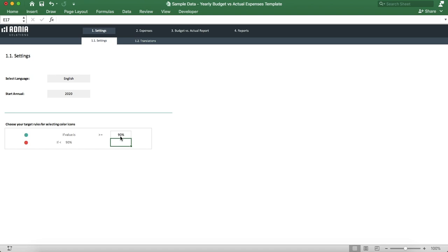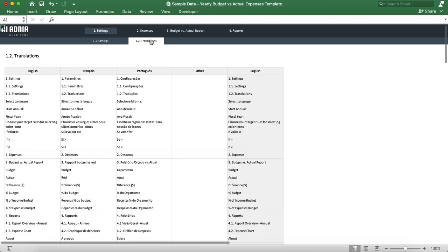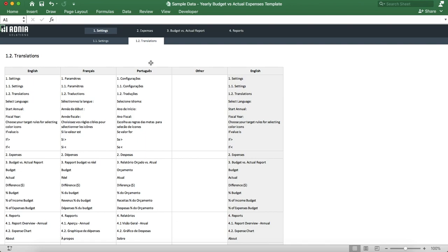Let's go into the translation tab. Here we can see we have three languages available: English, French and Portuguese. A section other will allow you to set up a new language. Simply translate all of the expressions listed, go back to the settings page and select the other option.